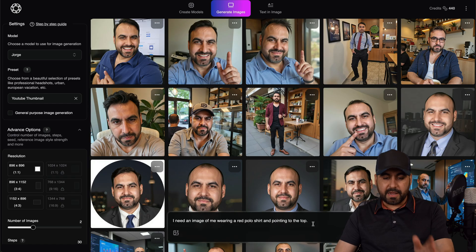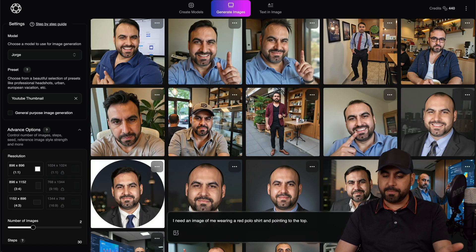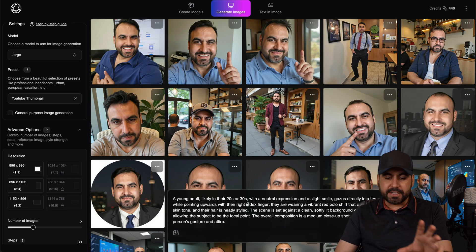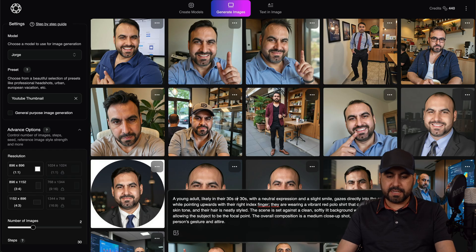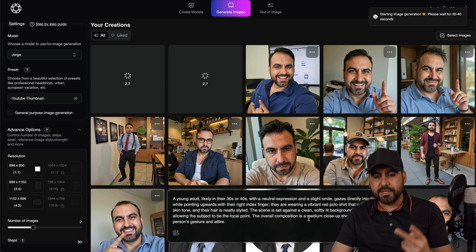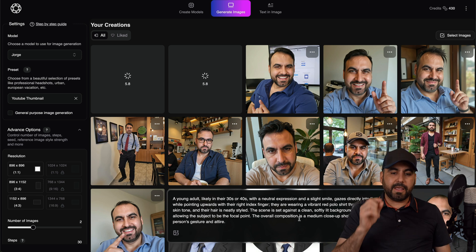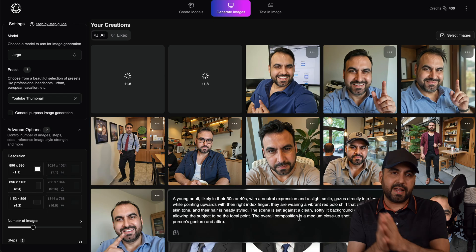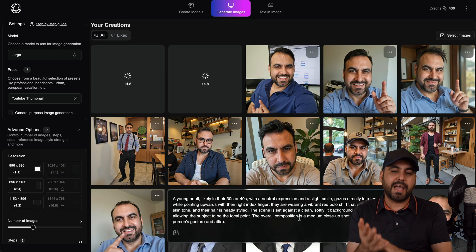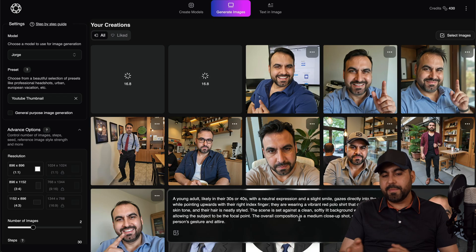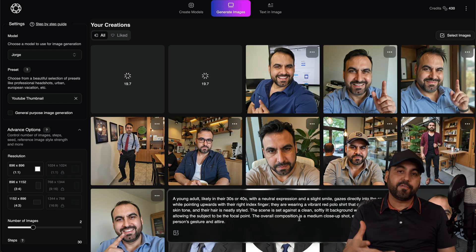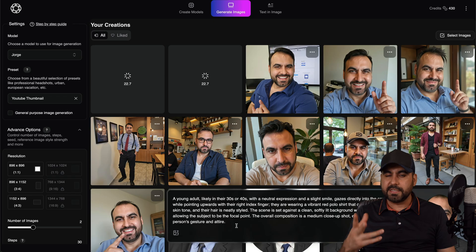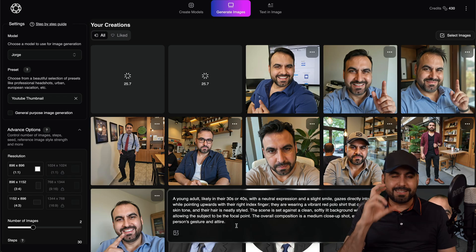So there's my prompt: I need an image of me wearing a red polo shirt and pointing to the top. Let me go ahead and enhance this prompt, which is going to fine-tune what I wrote. I'm going to do 30s for the age range — I don't want to look too young because it's going to look too fake. Let's generate — this is going to generate two images. Some of them I like, some I don't. I especially don't like the ones that have hair — if I didn't ask for hair, it shouldn't add hair. I would have to clarify in the prompt that I don't want hair, just in case you want the result to more exactly match what you look like.